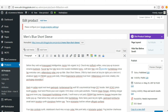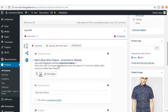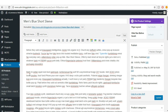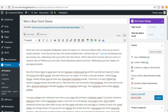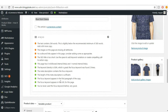We now have six green dots. The keyword density is 0.4%, which is too low — the focus keyword was found only once. Add the focus keyword at several more places in the content. After adding it a couple more times the keyword density becomes 1.1%, which is acceptable.